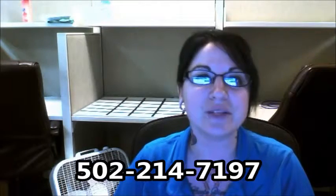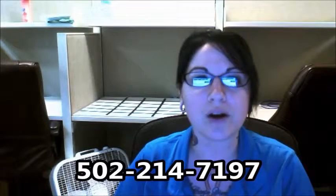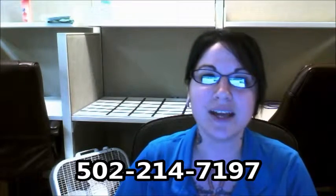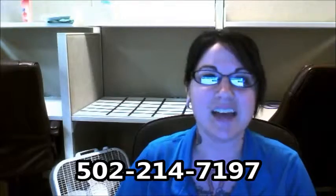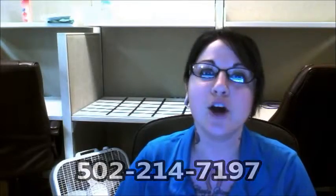If you have any questions or would like to schedule a time to come out and speak to one of our sales professionals, please either reply to this email or contact me at 502-214-7197. And I hope you have a wonderful weekend. Bye!